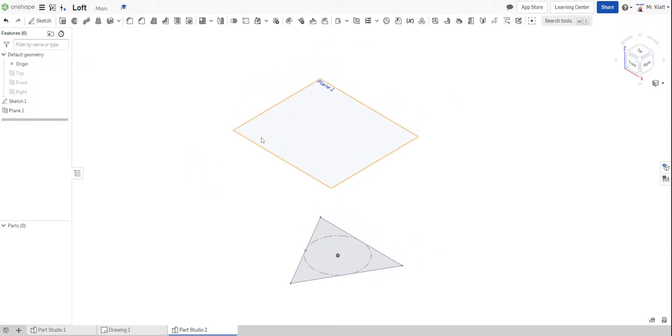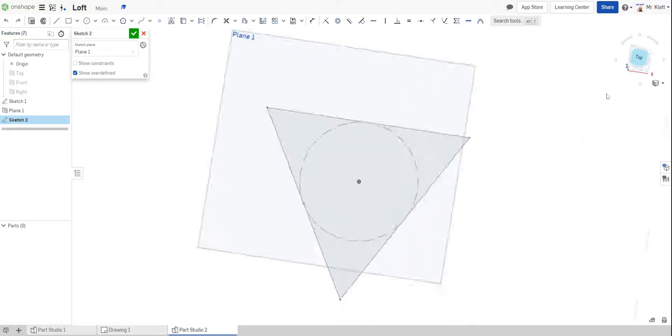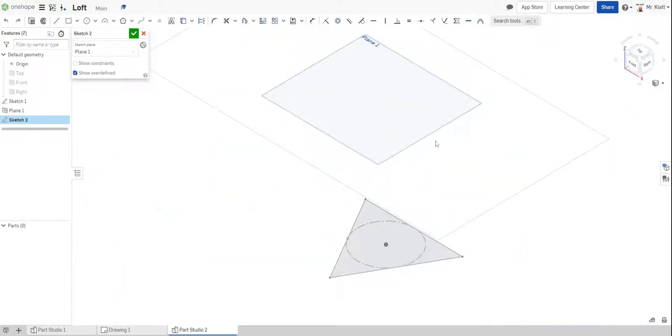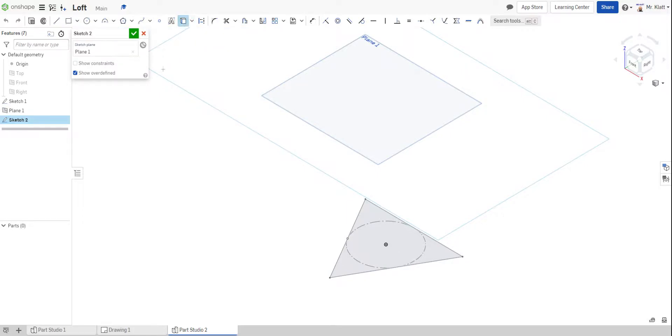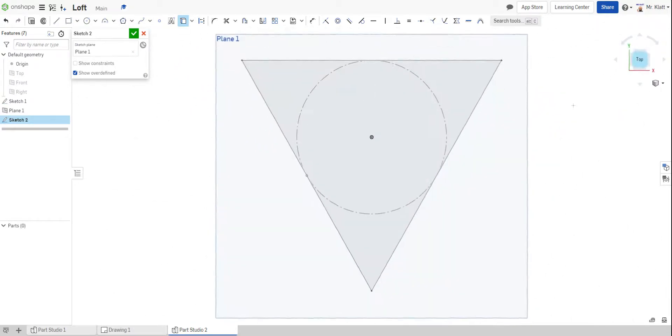I'm going to do a new sketch on that plane. And what I'm going to do, actually I'm going to go back to isometric to show you, is I'm going to use the use option. Those of you familiar with Inventor, it's a lot like project geometry. So I'm going to select that and then click on my origin and project that up to my plane. That way I have something to start with to draw my new polygon.